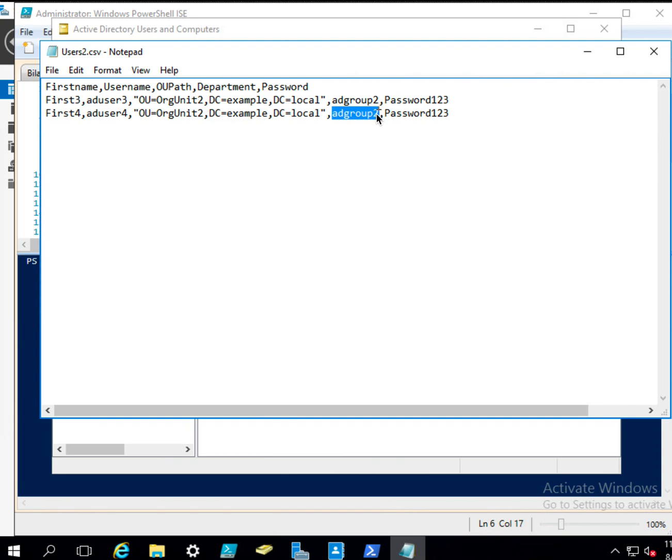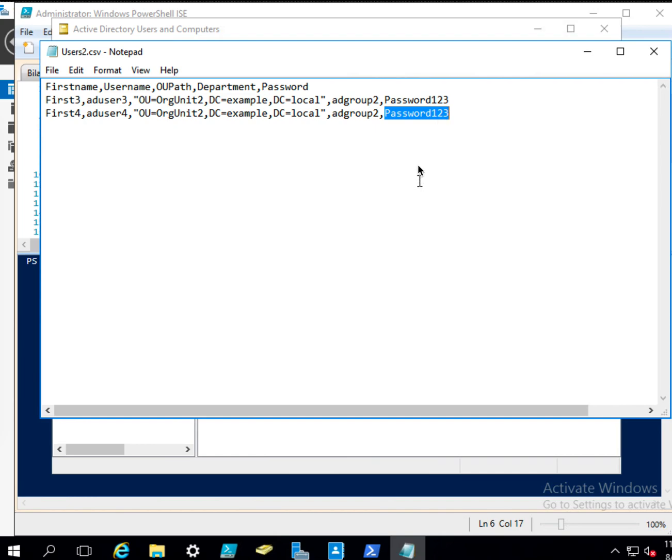And password is just plain text, but we will encrypt it when creating the user.